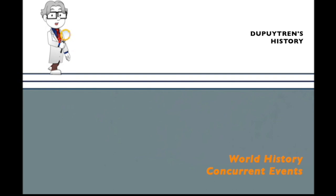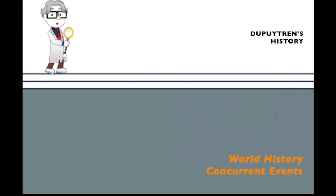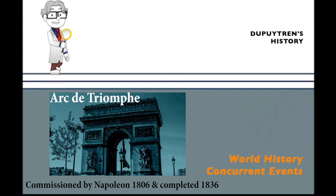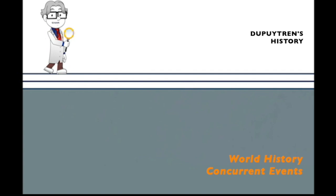Dupuytren was aware of the risk of surgery in an era when infection was recognized but not understood, and anesthesia did not exist. He would not operate just to operate, and strongly believed that a good diagnosis was the basis of good treatment. Dupuytren's day started at 6 a.m. with rounds, lectures, and surgeries. He was paid 80 francs per month. The sisters gave him a two-penny loaf each day at noon. His private practice, however, was lucrative. His friend, Baron James de Rothschild, helped him amass a small fortune.